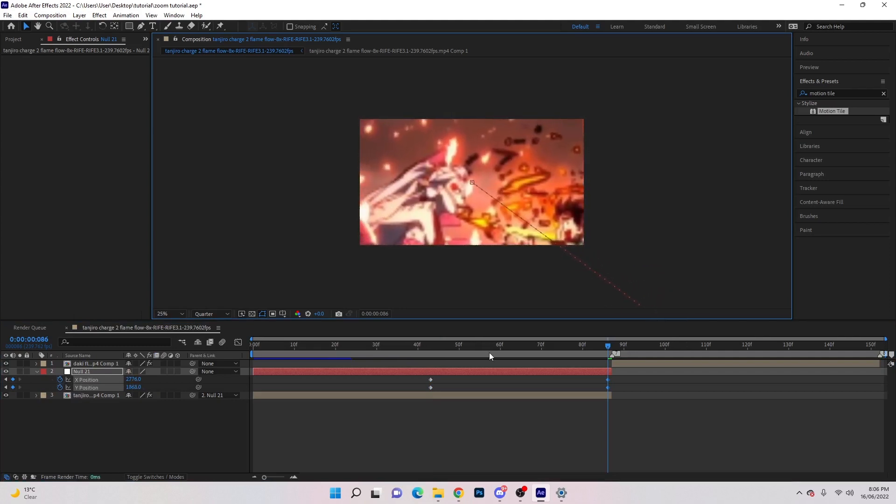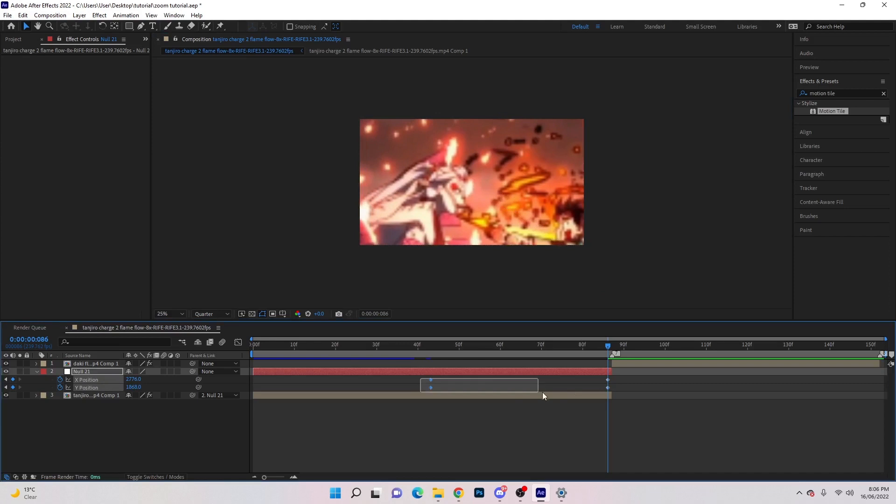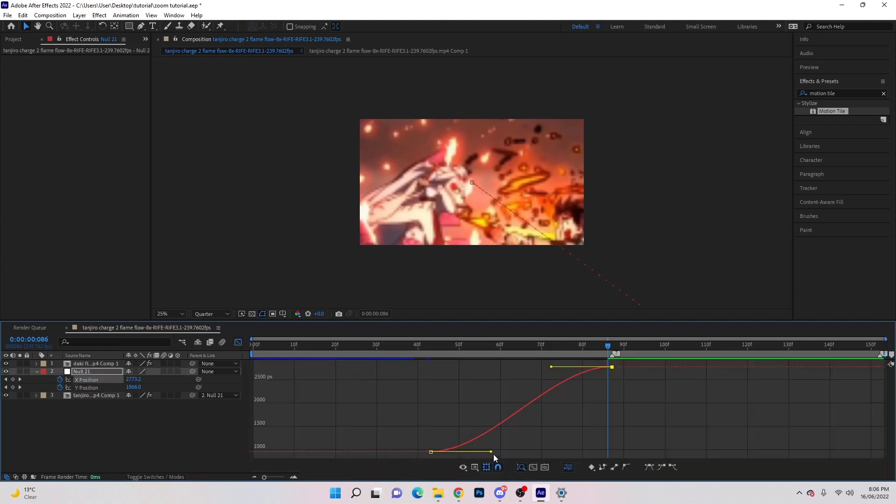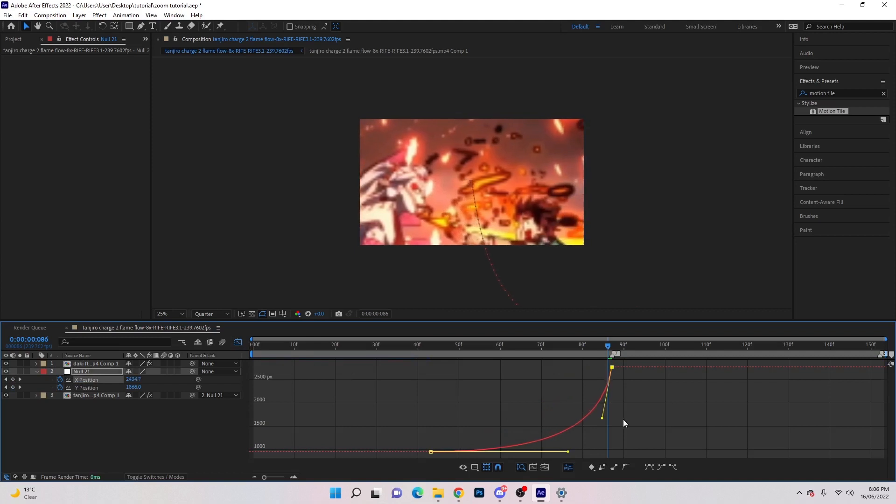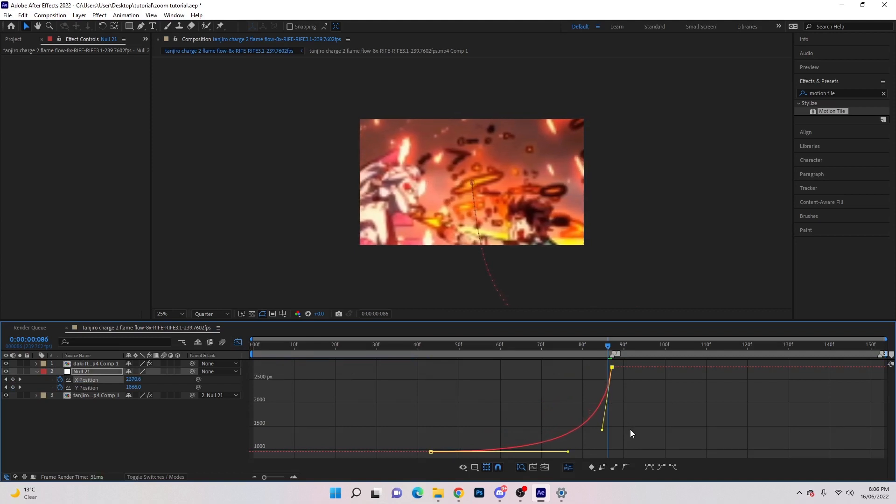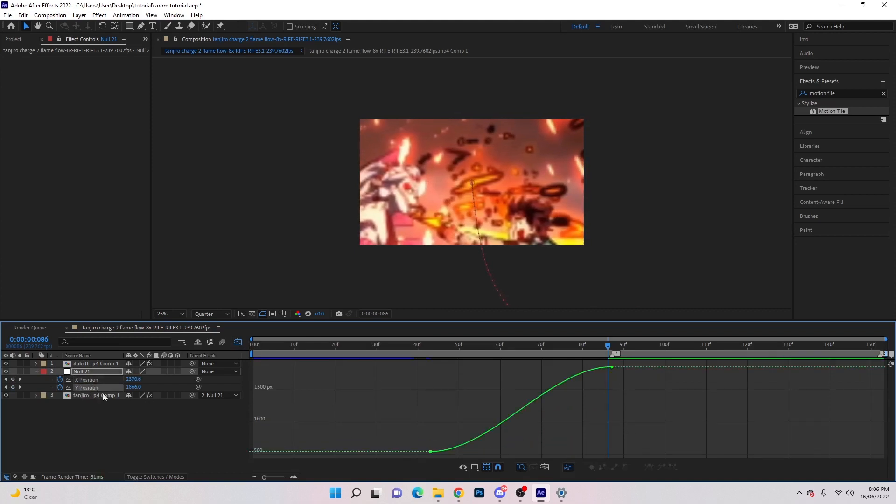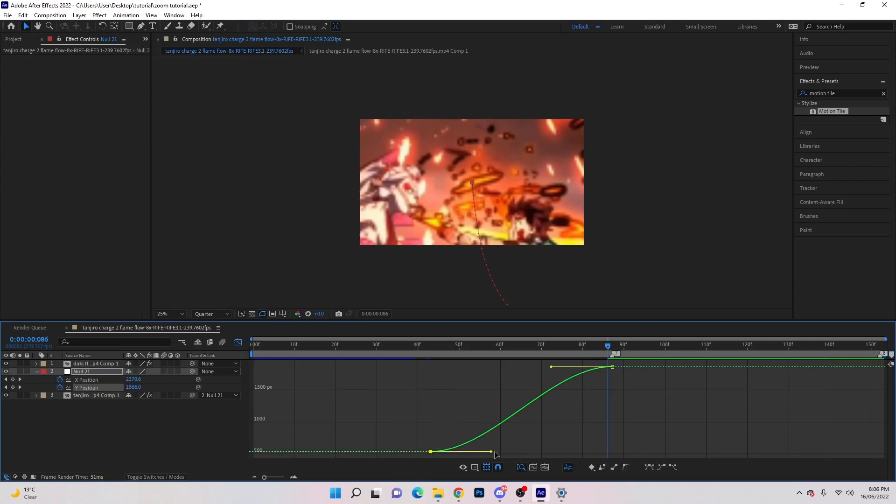Highlight all the keyframes, hit F9, bring it to the end here, click the top one. Open graph editor and drag this one over for slow in, fast out. We'll start to see it line up. Hit the Y position and same thing, go slow in.